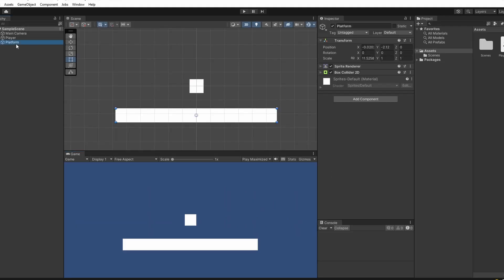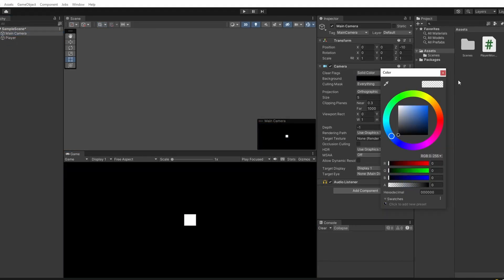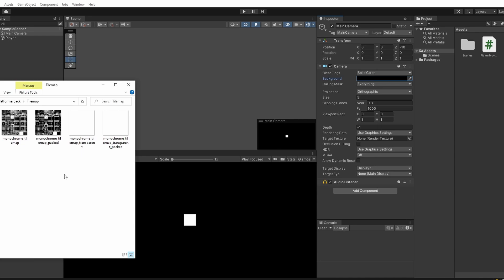First I'm going to delete our existing platform and select our main camera and set the background to be black. Then I'm going to grab our tile map asset by Kenny, which I'll link below.